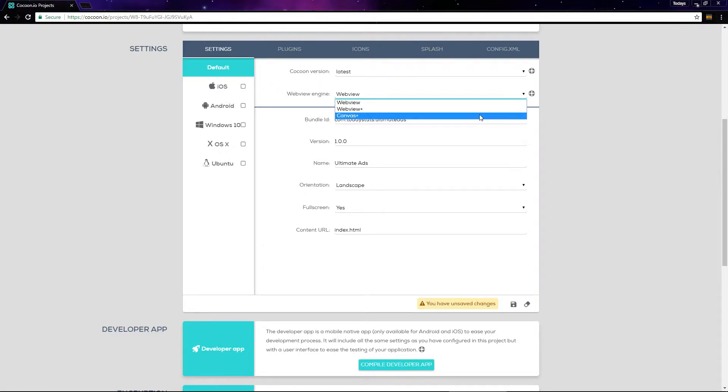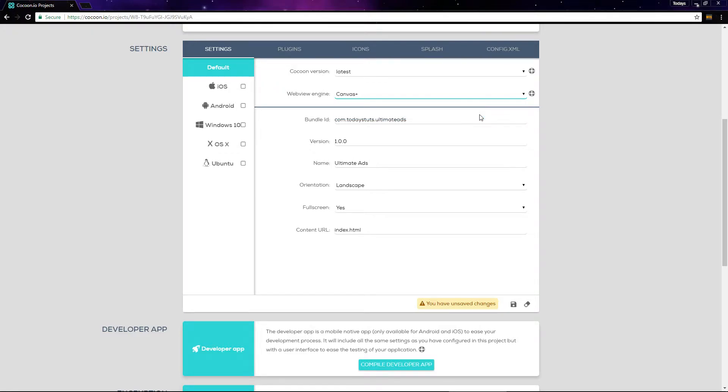If you exported your project from construct 3, canvas plus can sometimes cause screen flickering, so in that case you'll want to try one of the other two. I'm building this with my export from construct 2, so I'm going to choose canvas plus.